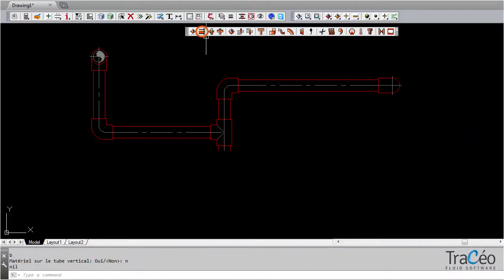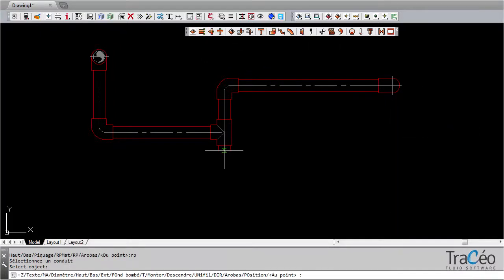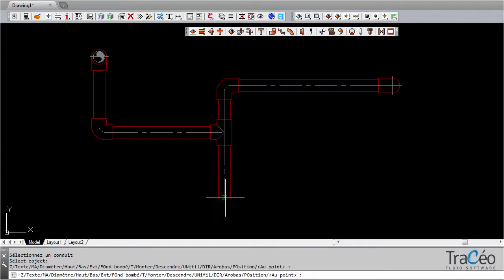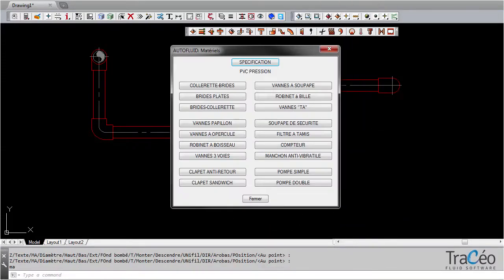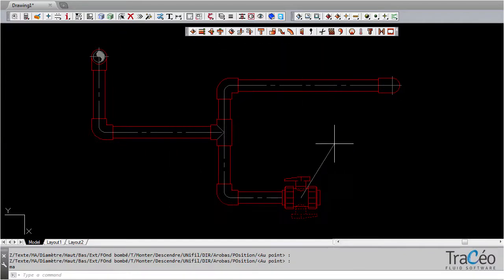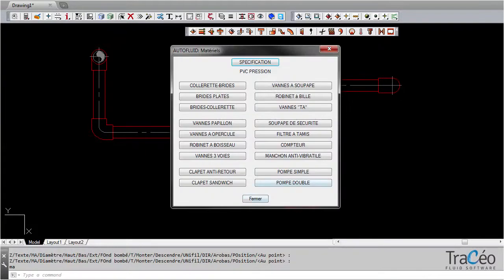Pick up commands let us continue the network drafted previously. Right-click to insert the equipment. Here it will be a ball valve tap.